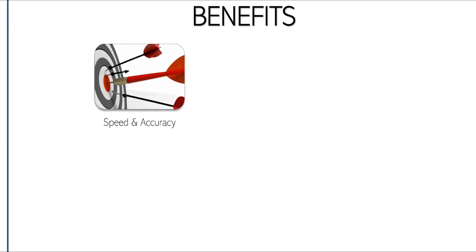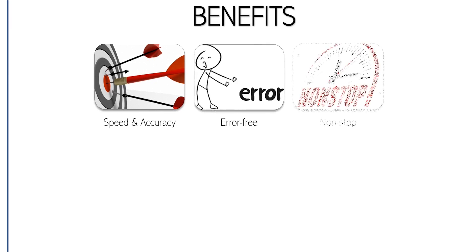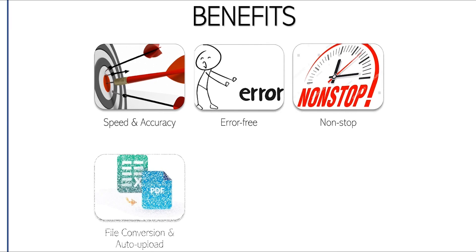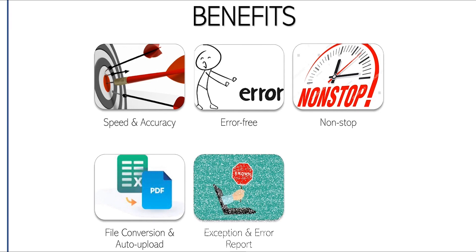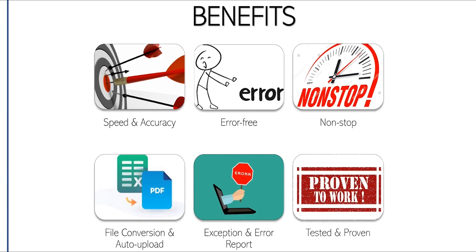Benefits of using our tool: speed, accuracy, perform 10 times more, error-free 1,000 entries in a day, non-stop 24-hour operation, file conversion, auto-upload, exception error report, tested and proven.